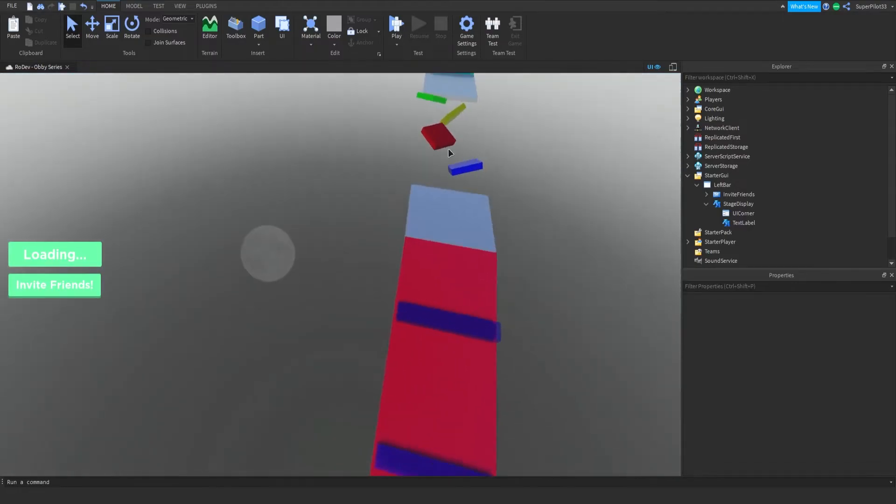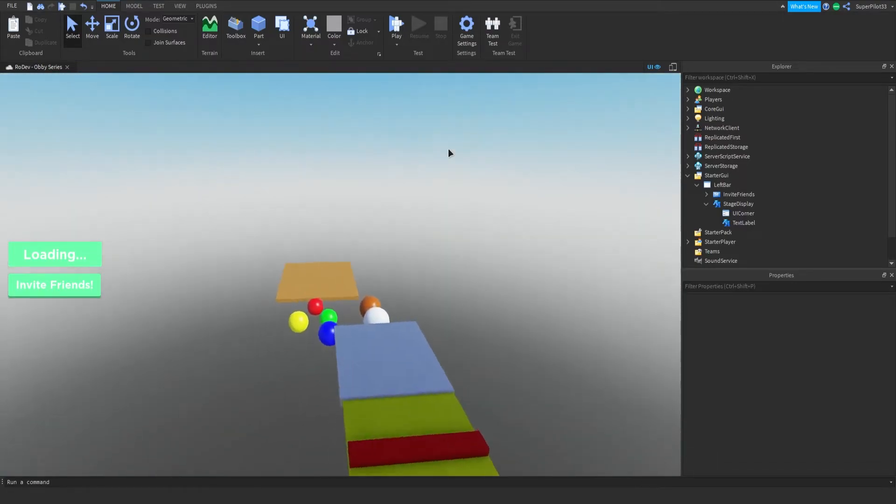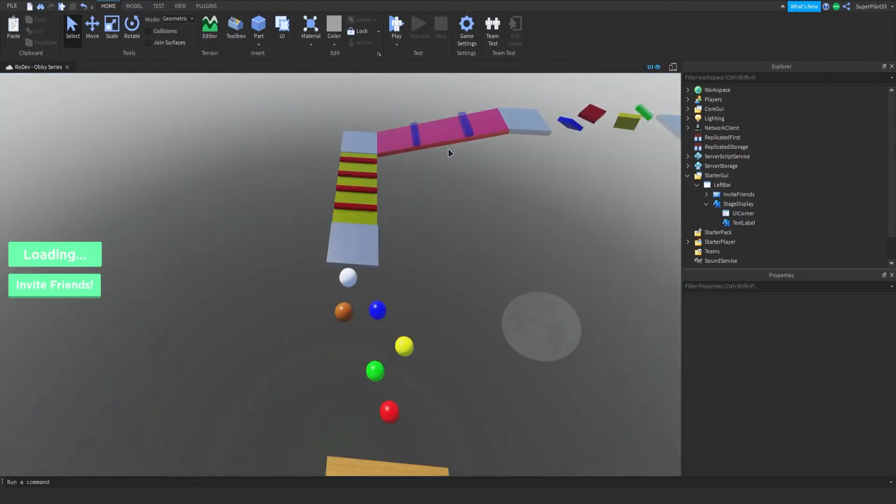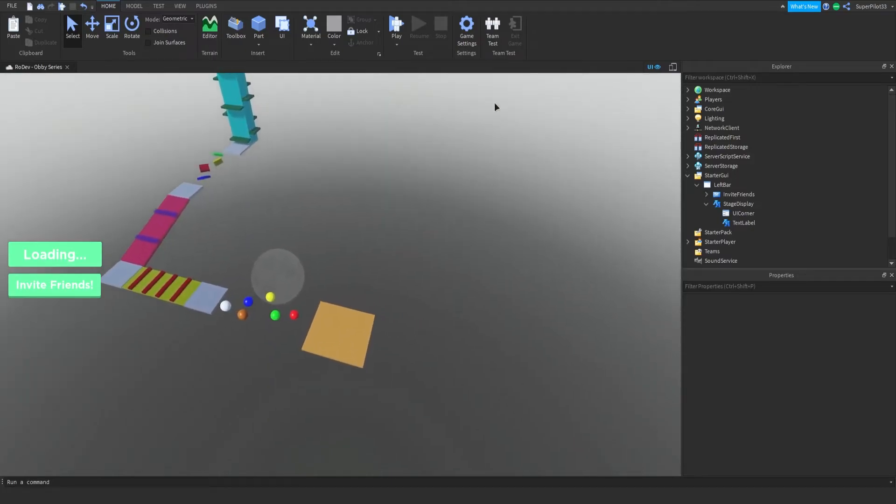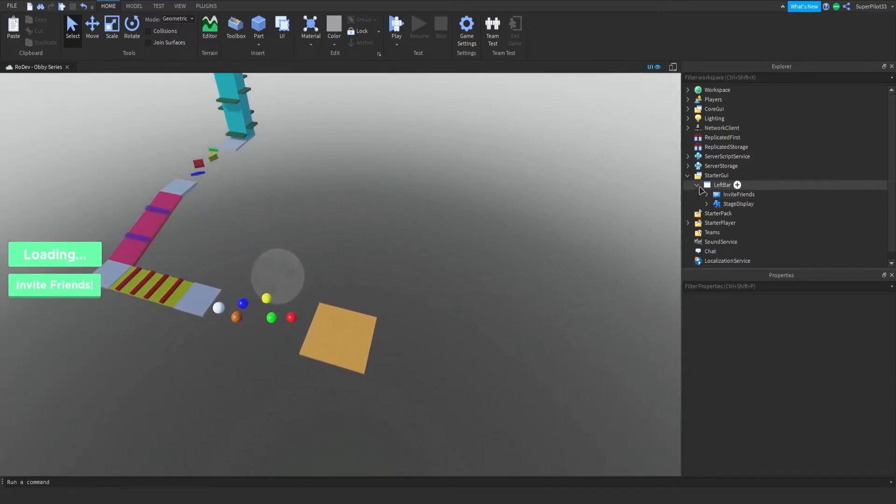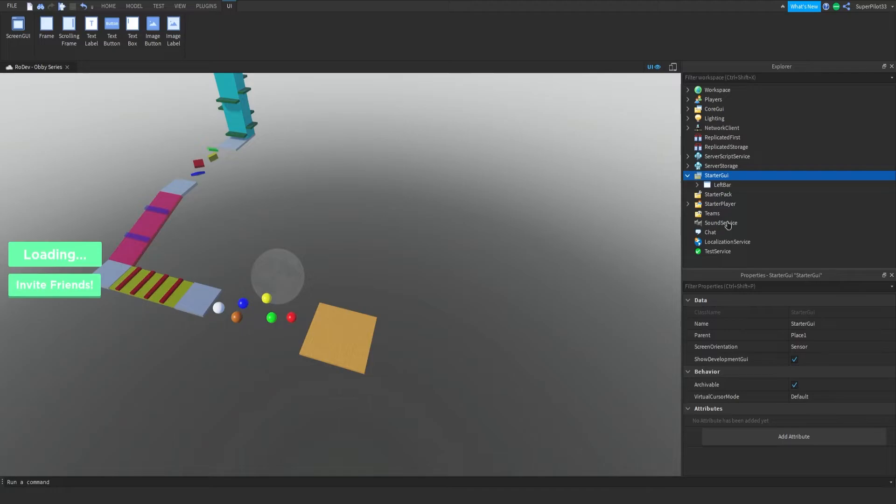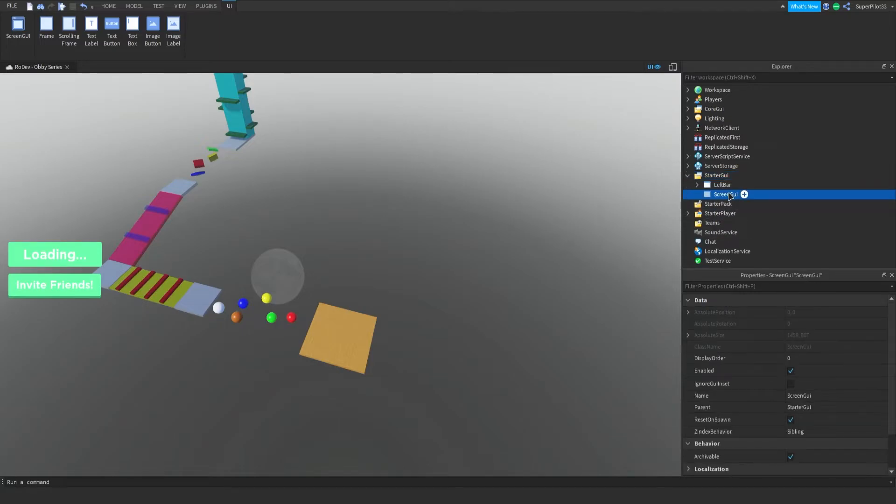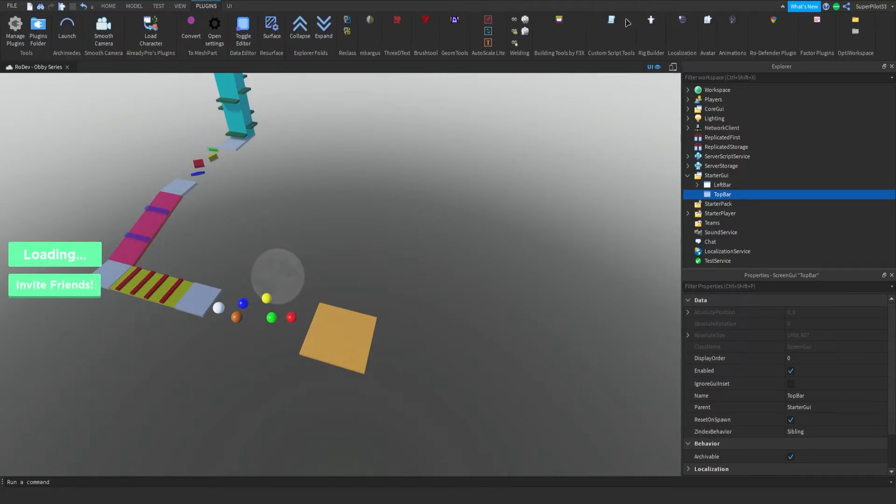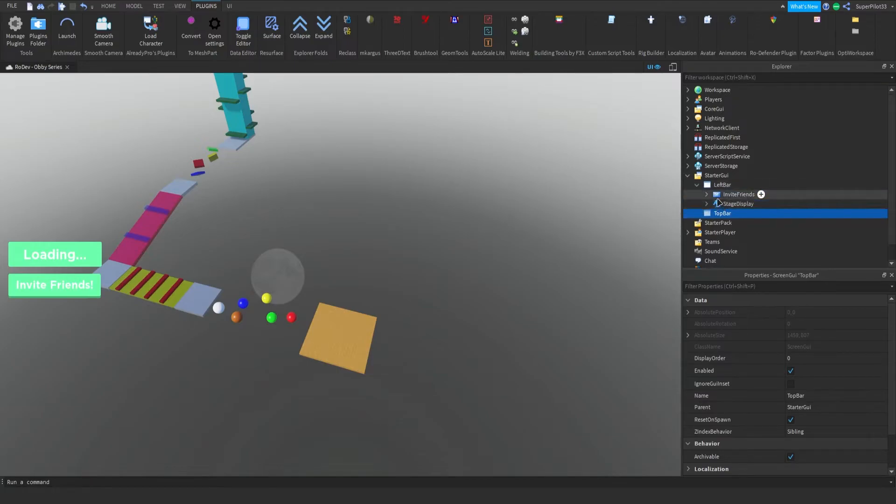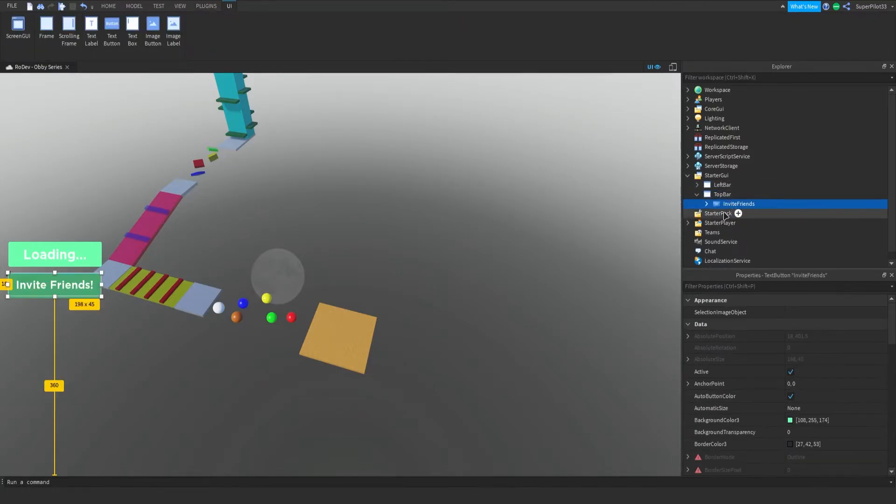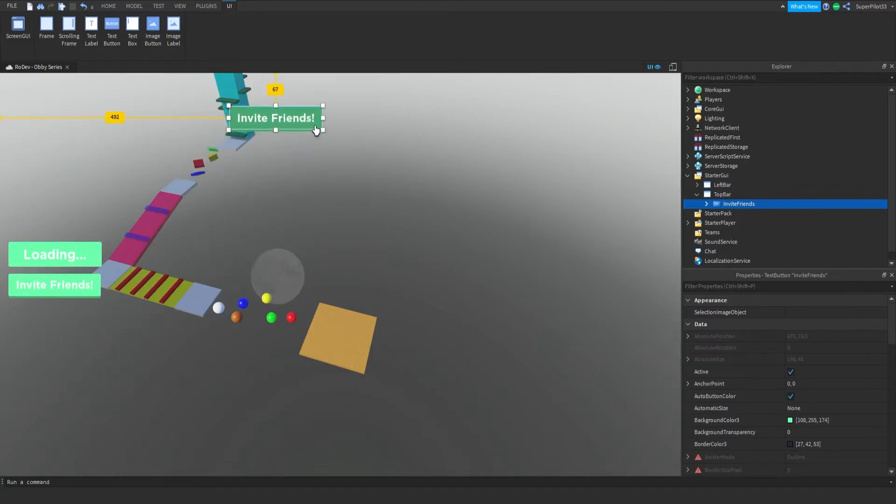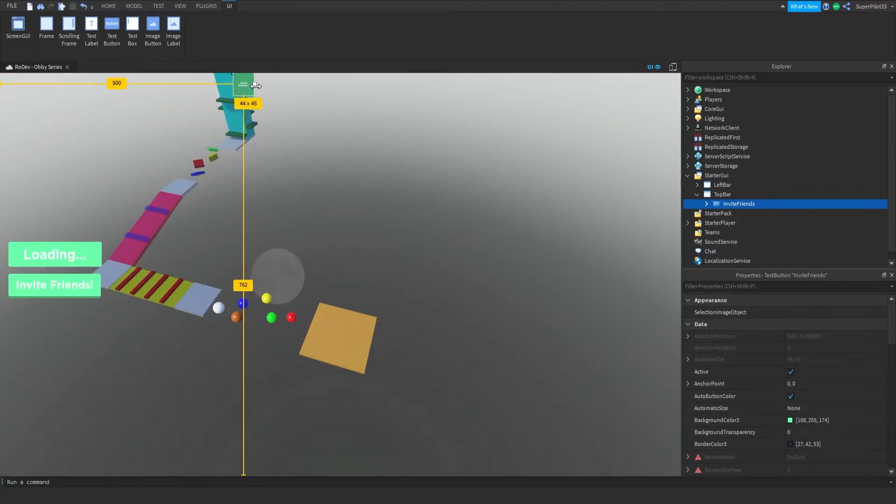So let's go ahead and do that. For that I'm going to create a screen GUI, click it, and I'm going to call it top bar. And we're going to have three buttons under the top bar. I think what we can do is actually copy the Invite Friends button, go to top bar, paste it in, and move it up to the top. That allows for some easy button creation.